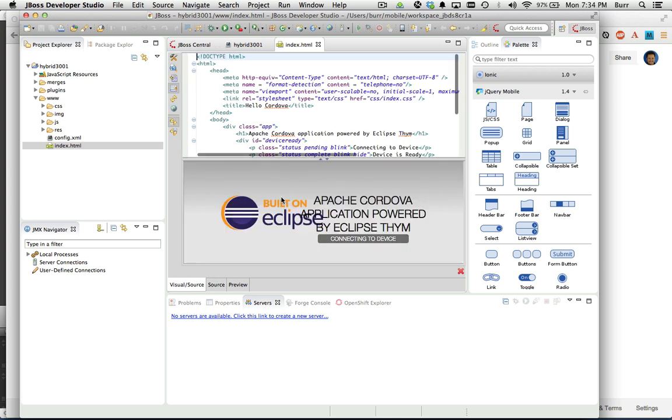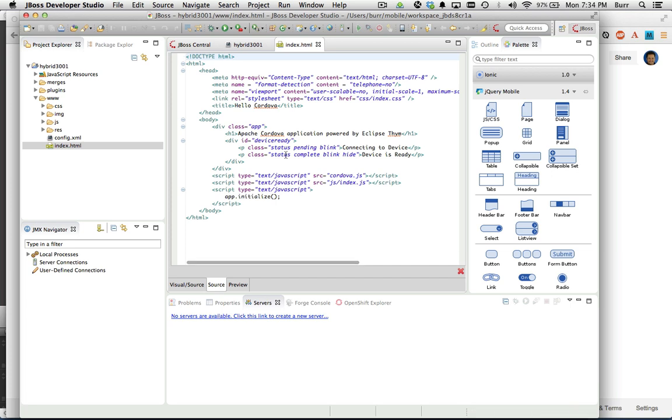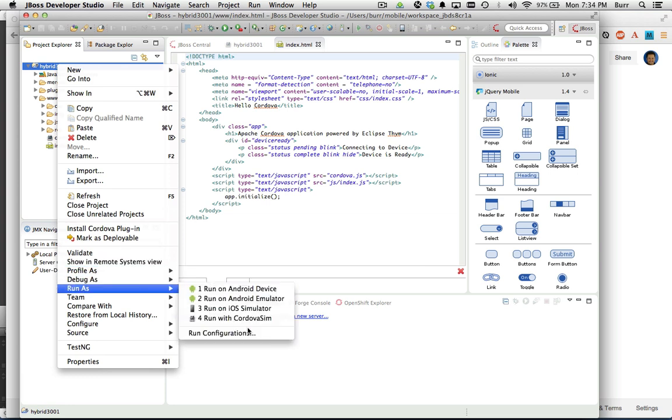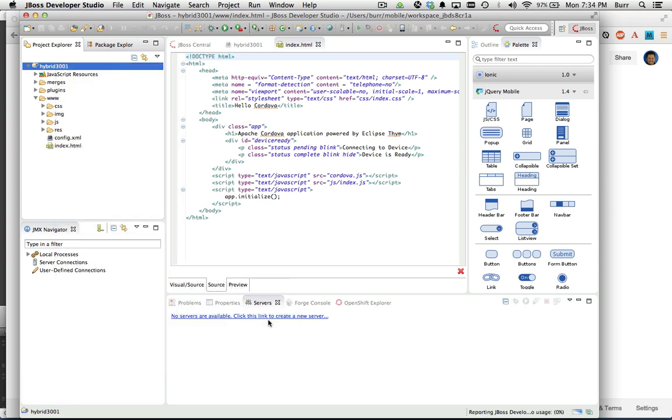I can click on the visual source tab and get a feel for what that thing looks like. I tend to work in source mode, but one of the things I immediately like doing is doing a right-click and saying run as, run with Cordova Sim.